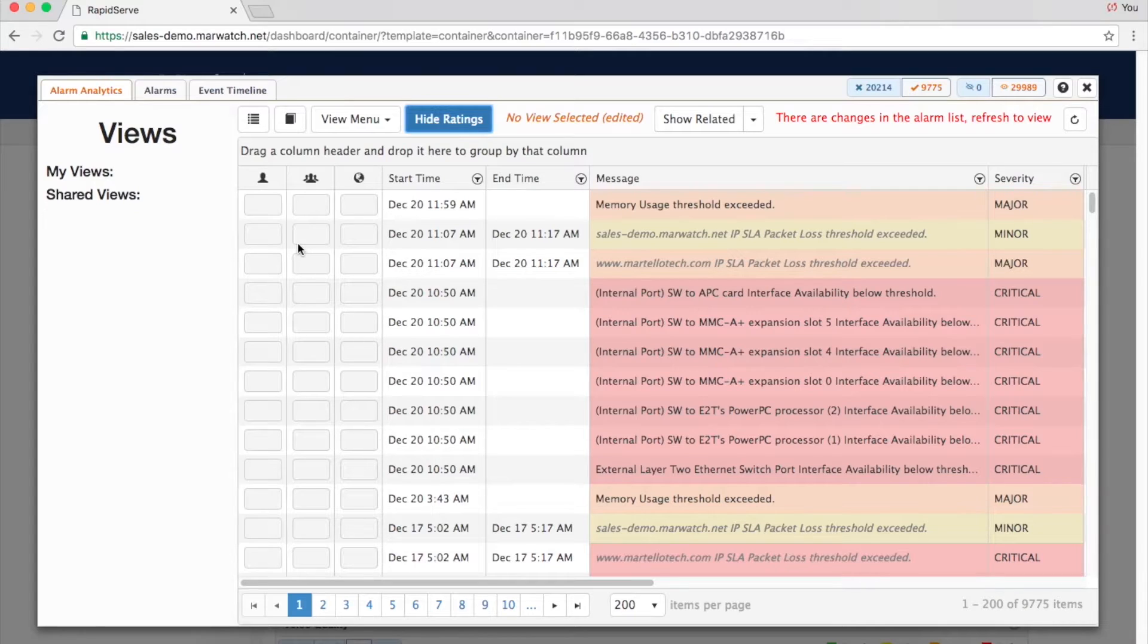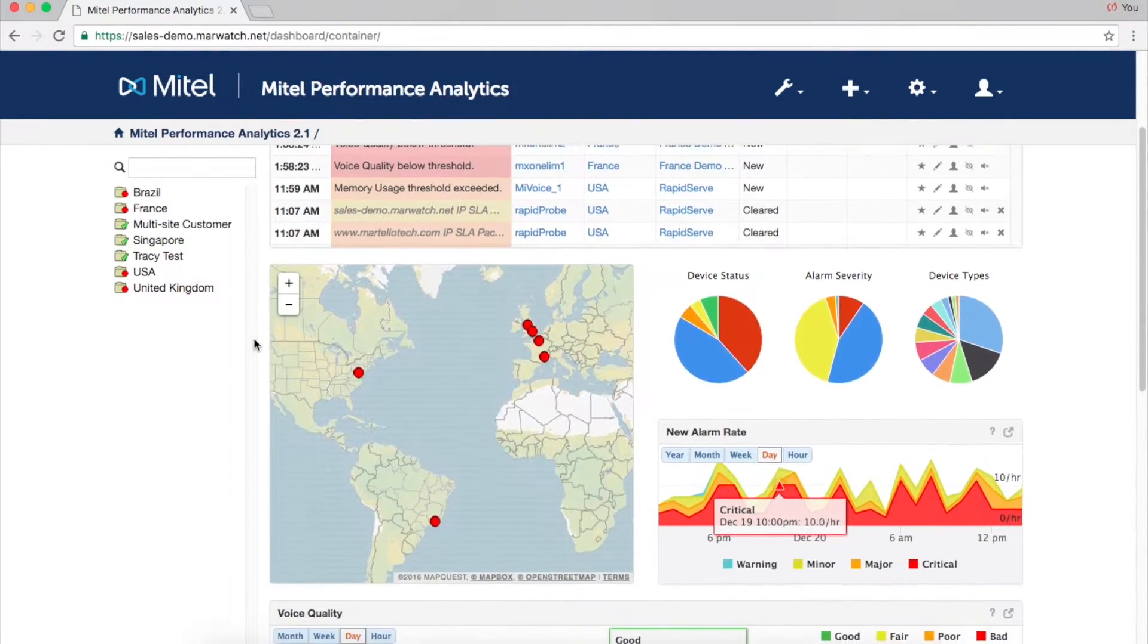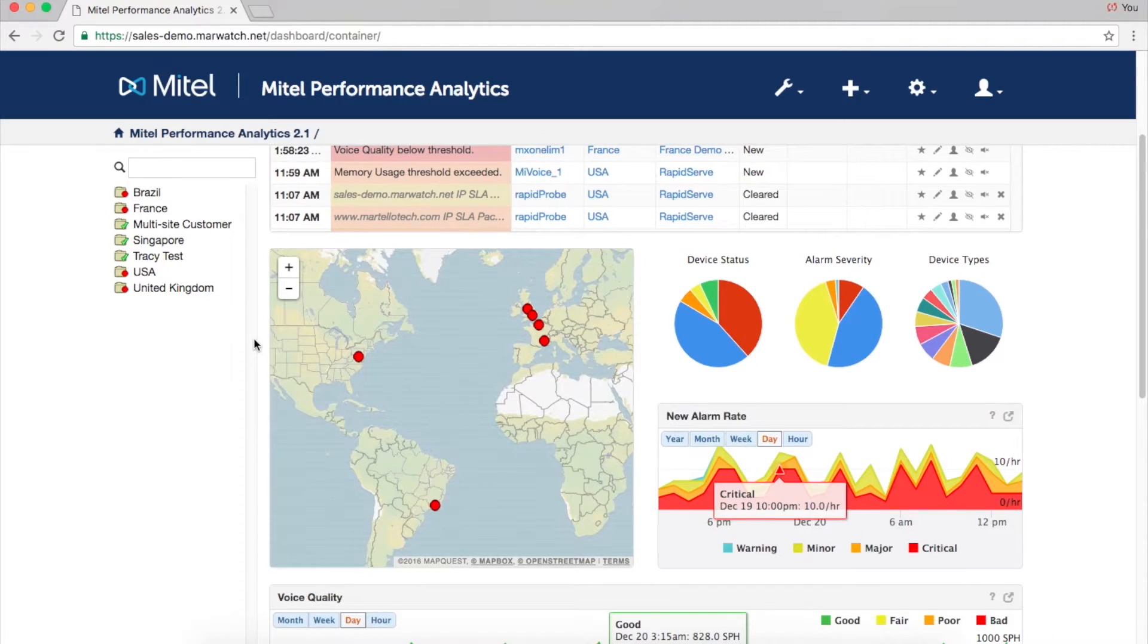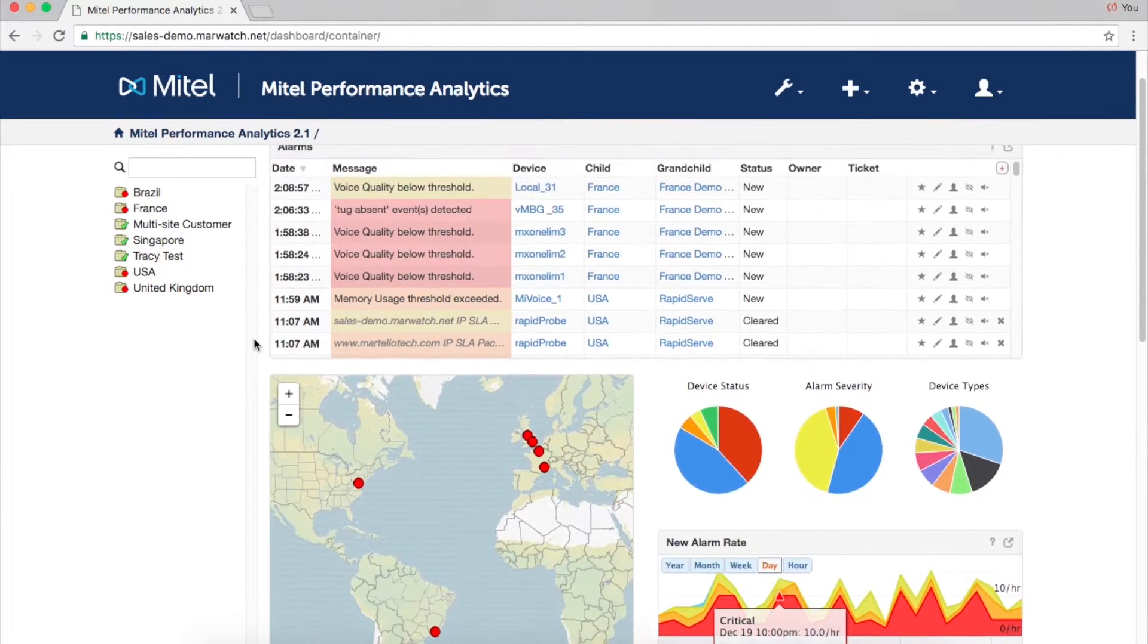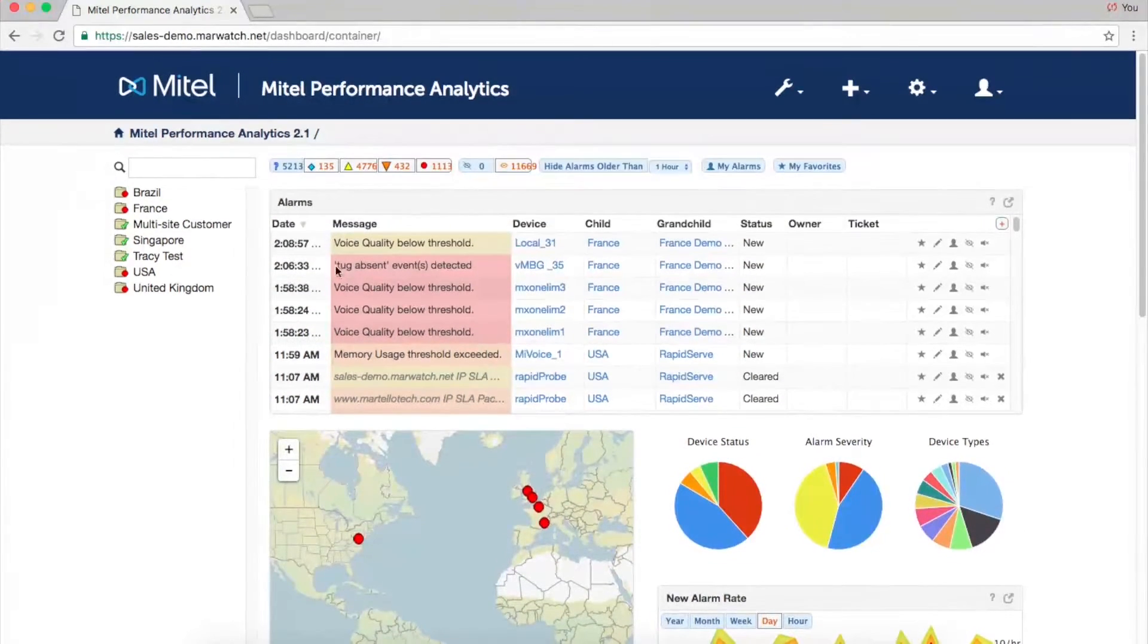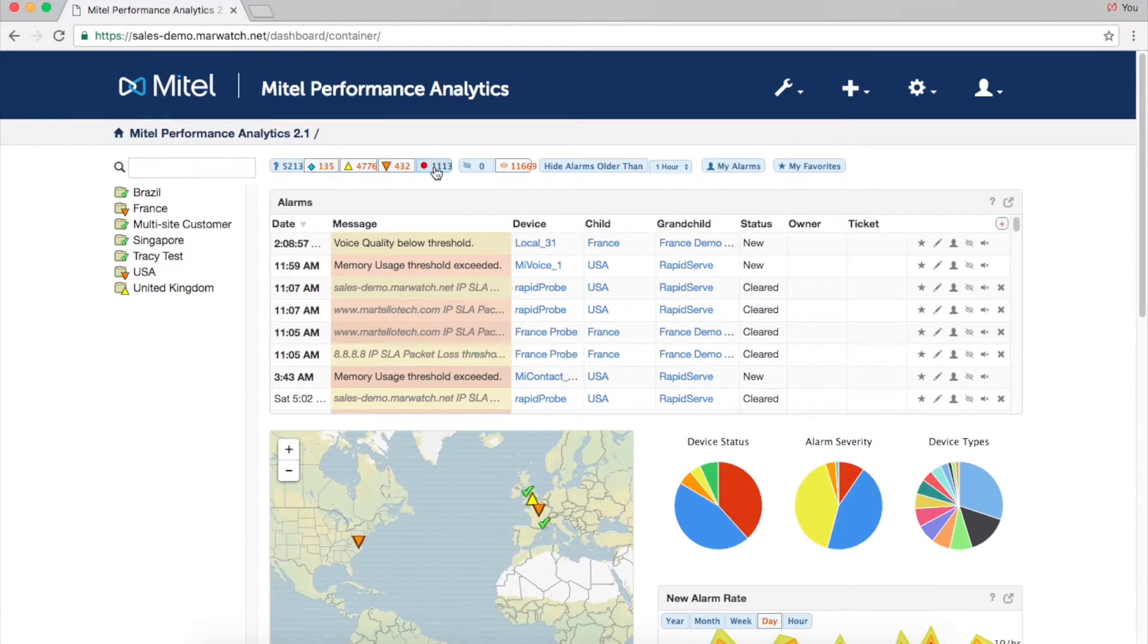The map below shows all customer locations at a glance for quick identification of problems. The same alarm filtering used in the alarm list allows you to see only the most recent or severe alarms.